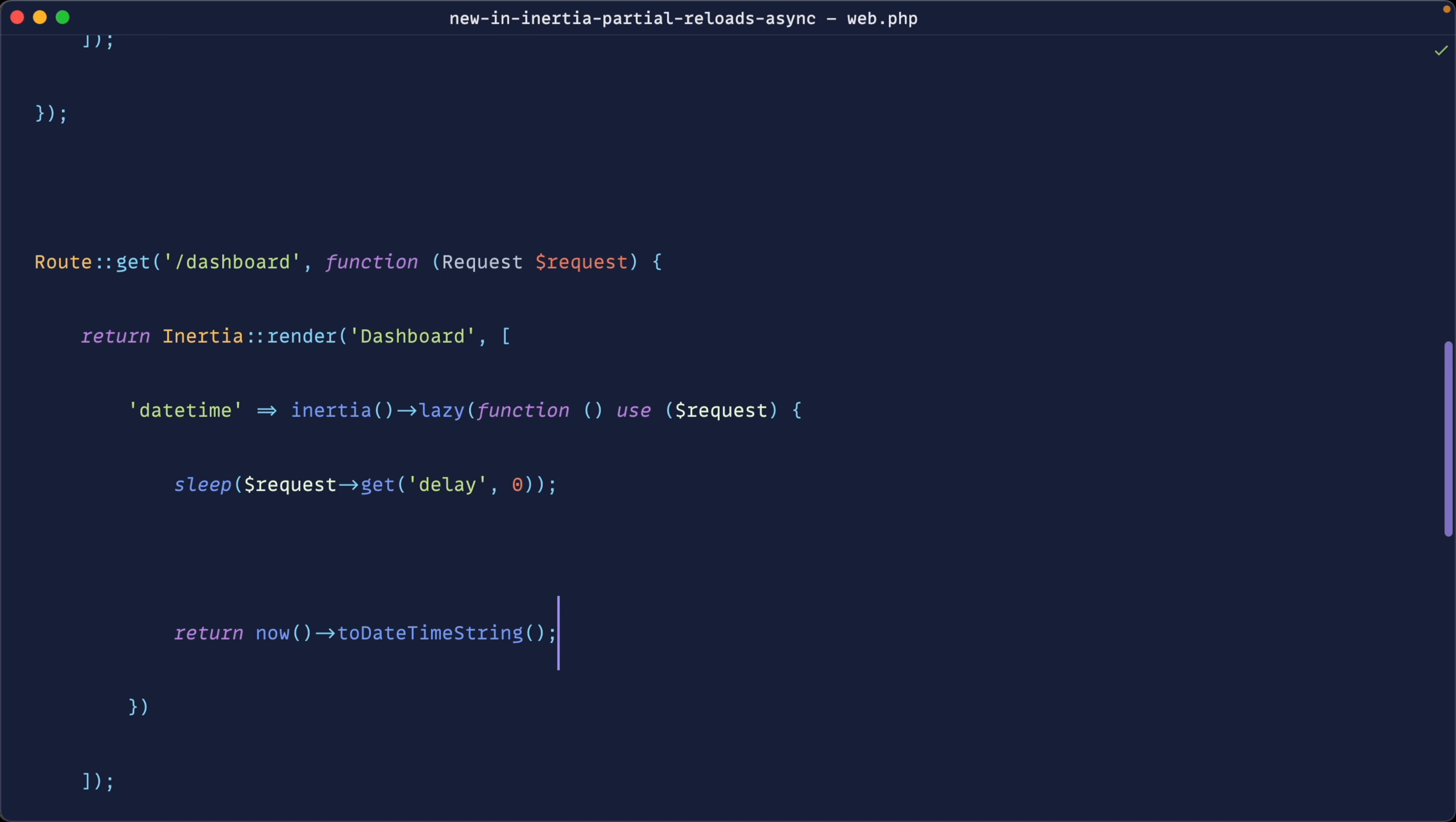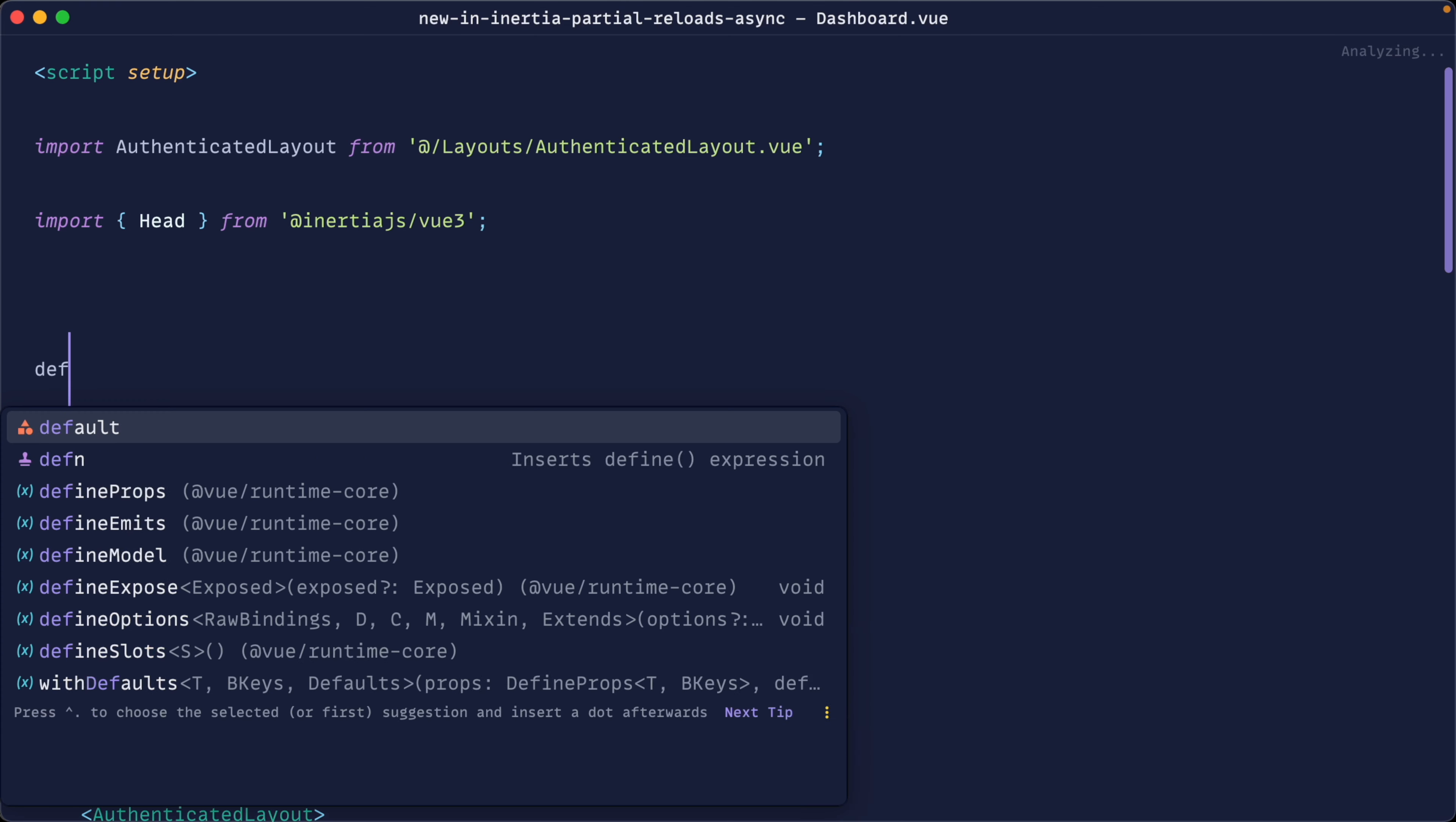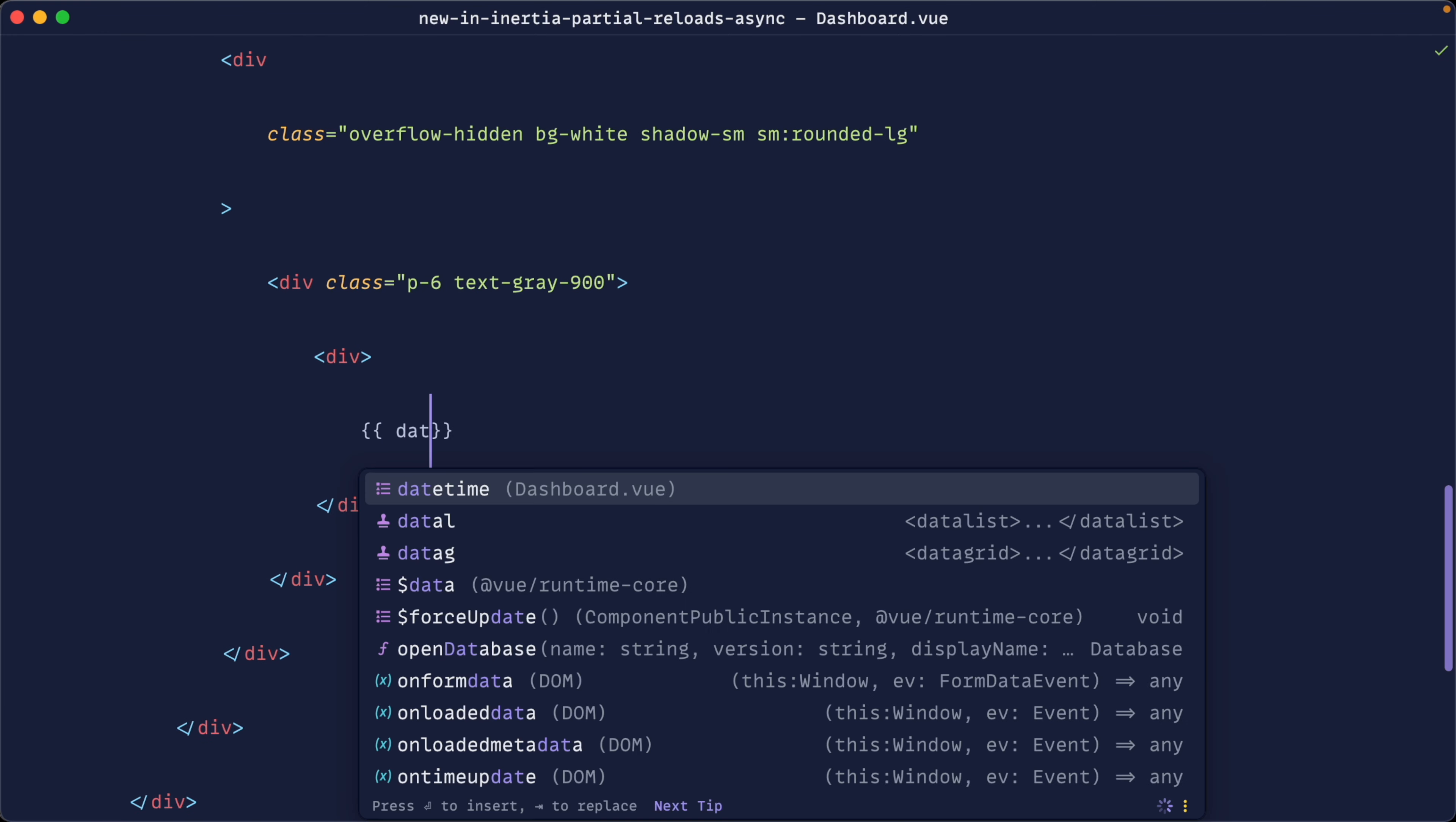Okay, let's get this output on the page and make a request to update this value. So let's go over to our dashboard. Let's go and define out our props here. And this is going to be that date time string. Let's pull that in.